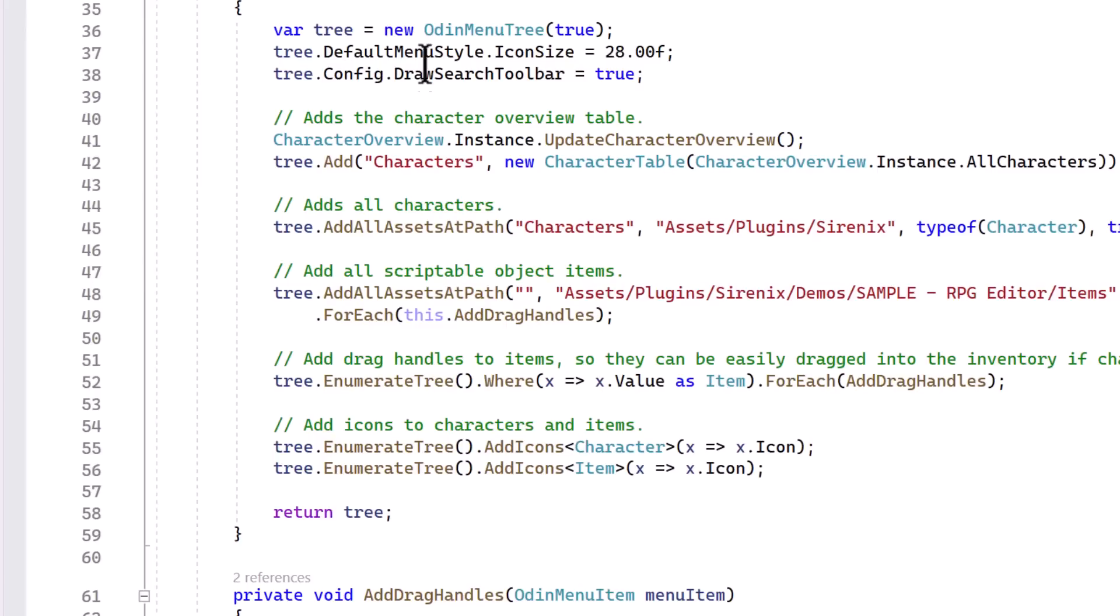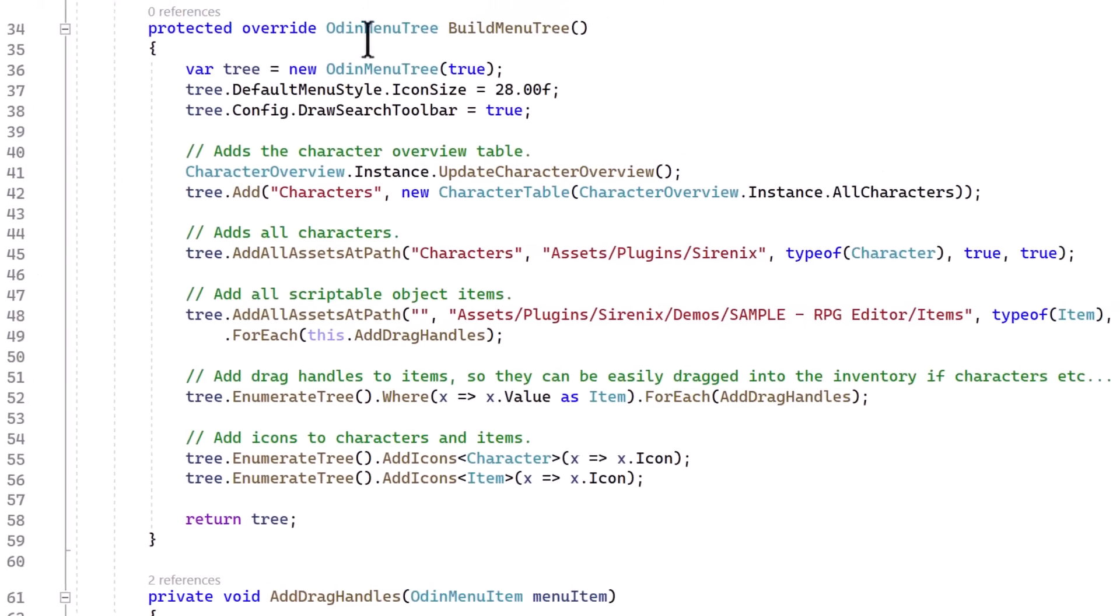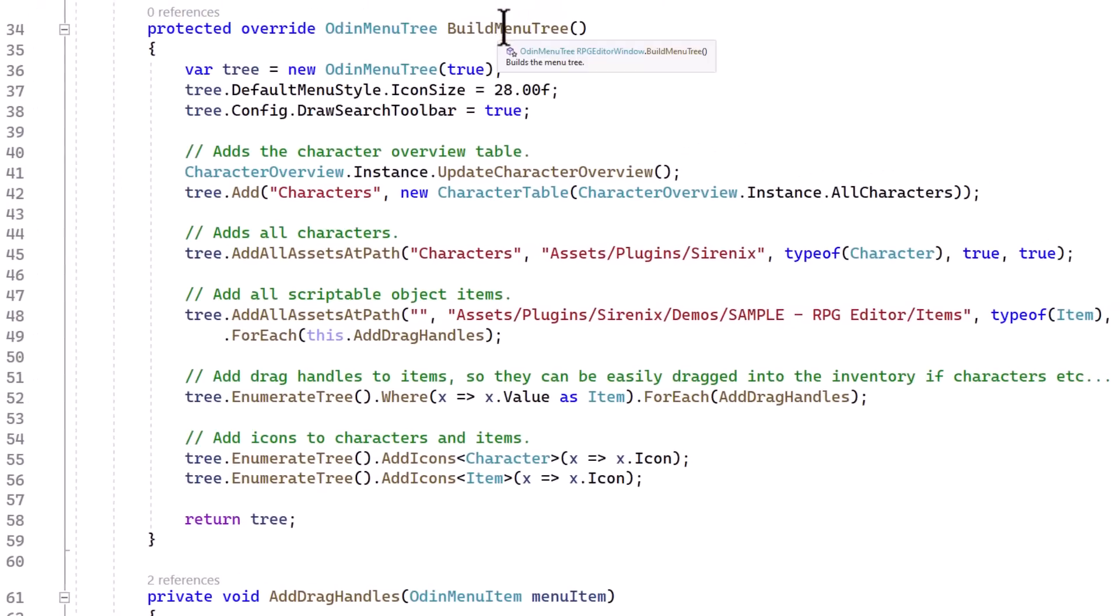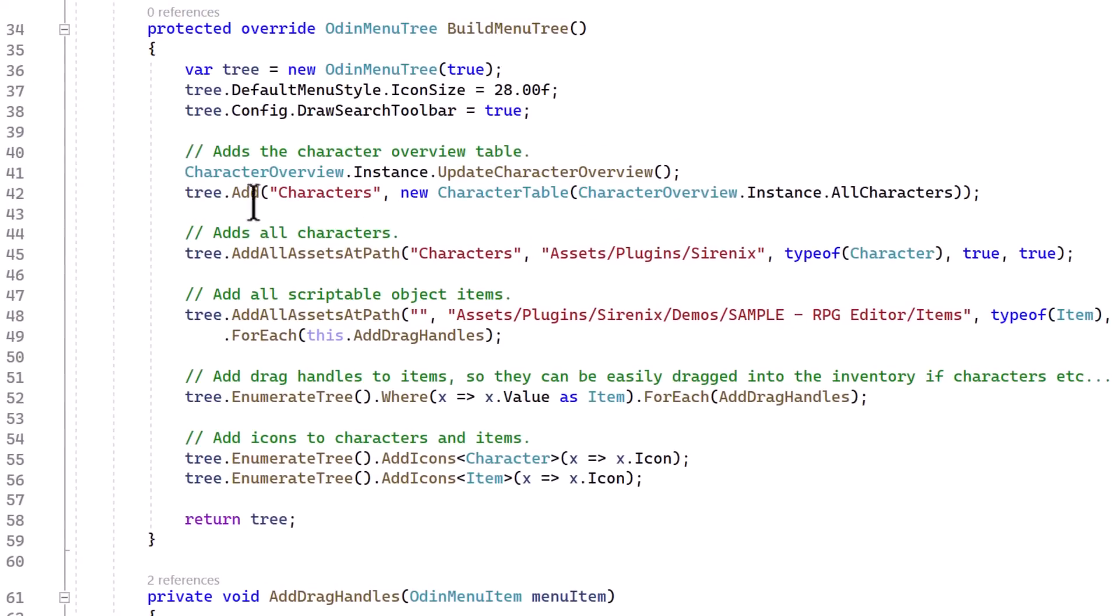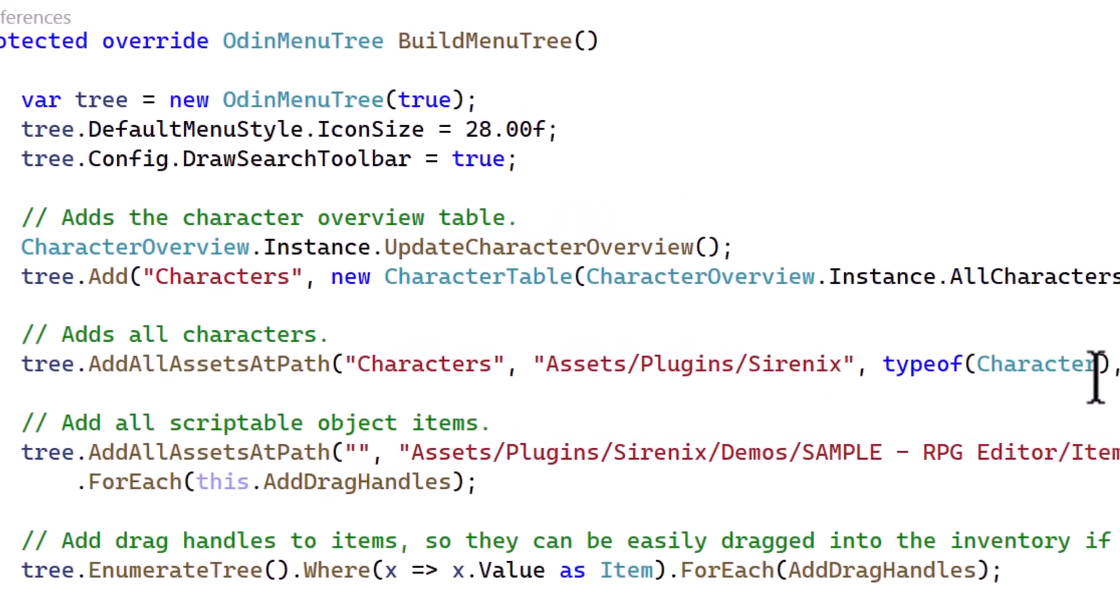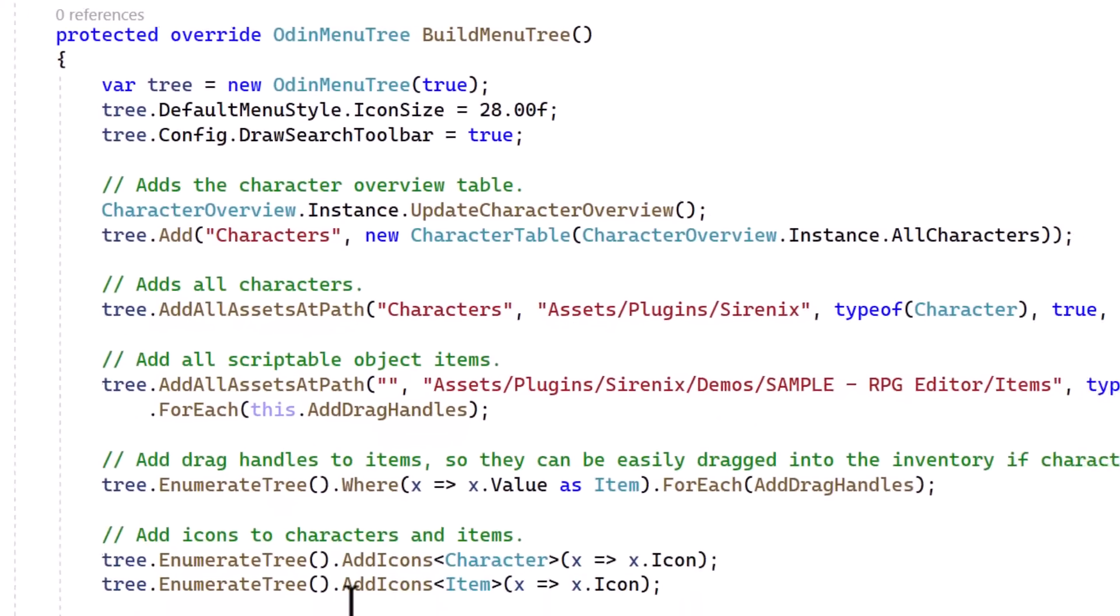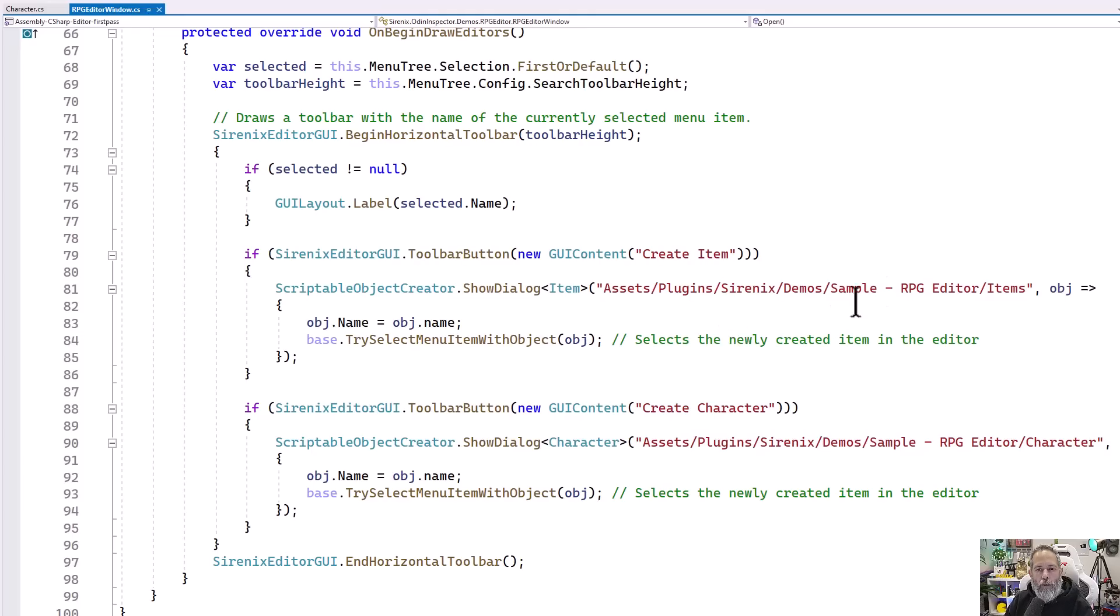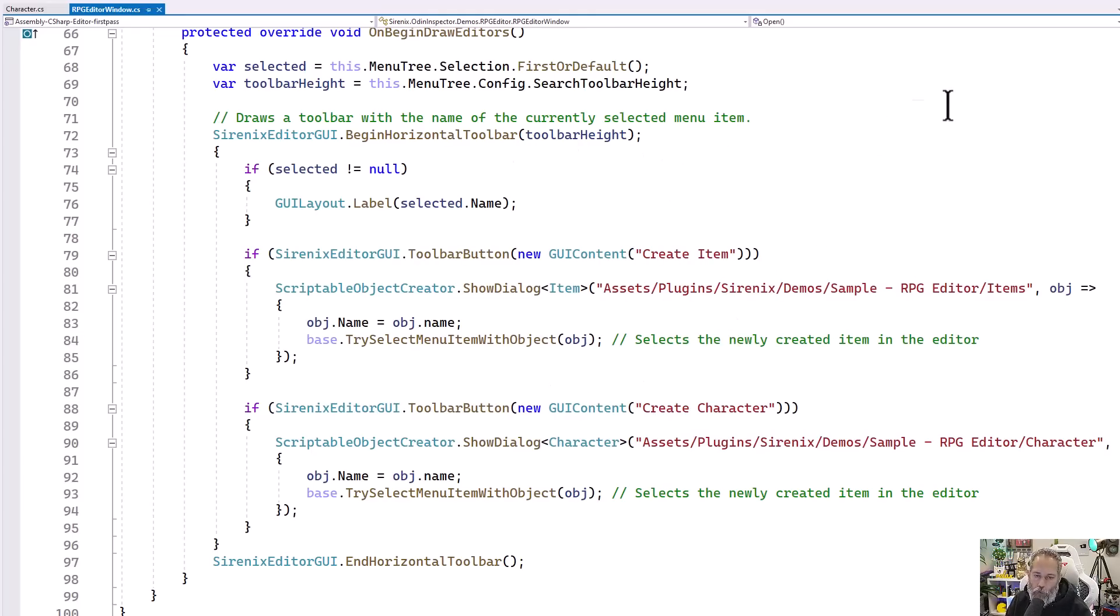That's just the part to pop open the window. But the part that's doing the work is actually right here. You build a menu tree by giving it the things that you need. Just calling tree.add. Here we're adding all of the characters and finding all of the assets, the scriptable object assets of type character that are in this folder. And then we do some same stuff for the icons. And then the other half of the code is just to add the toolbars for creating a new item and creating a new character. There's really not a lot here.